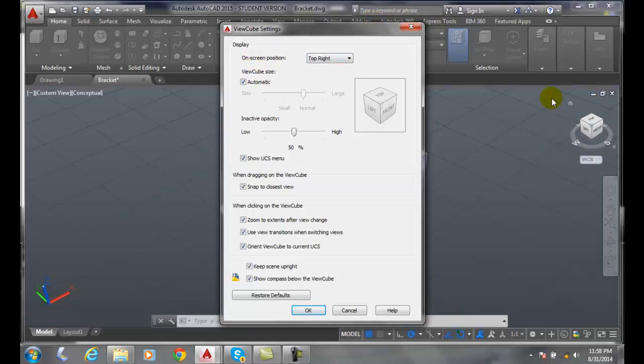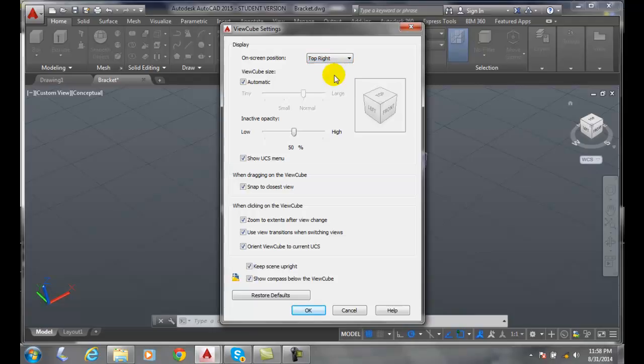The ViewCube defaults to the upper right-hand corner. We can choose any of the four corners of the screen. I like the top right, but that doesn't mean you will. You can put it anywhere you like.